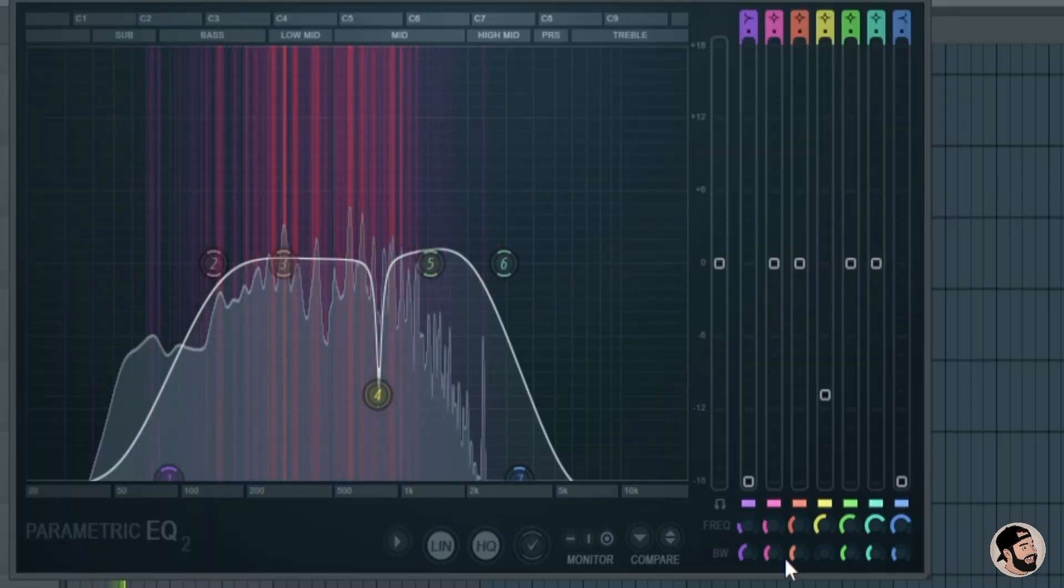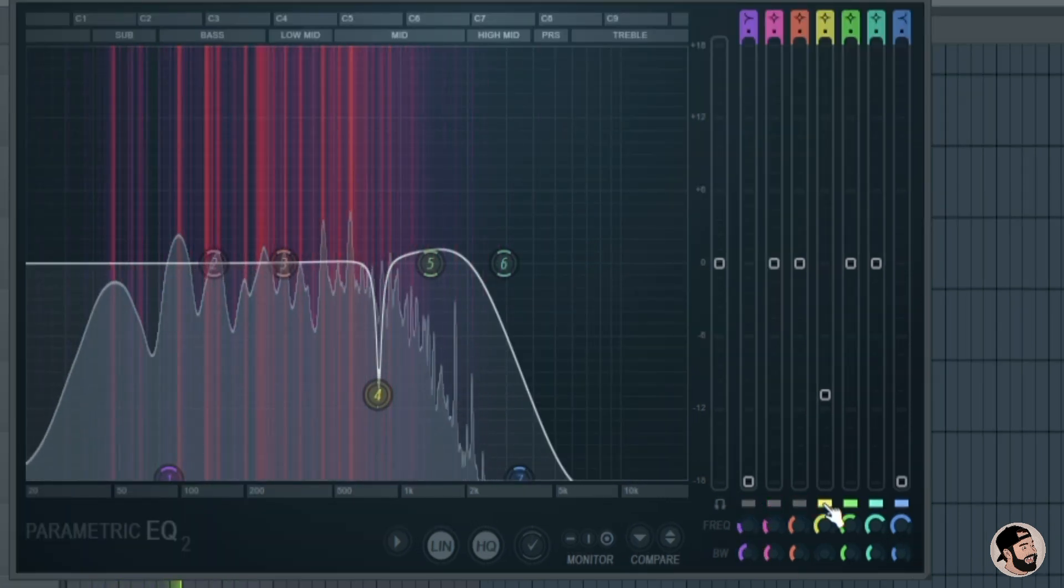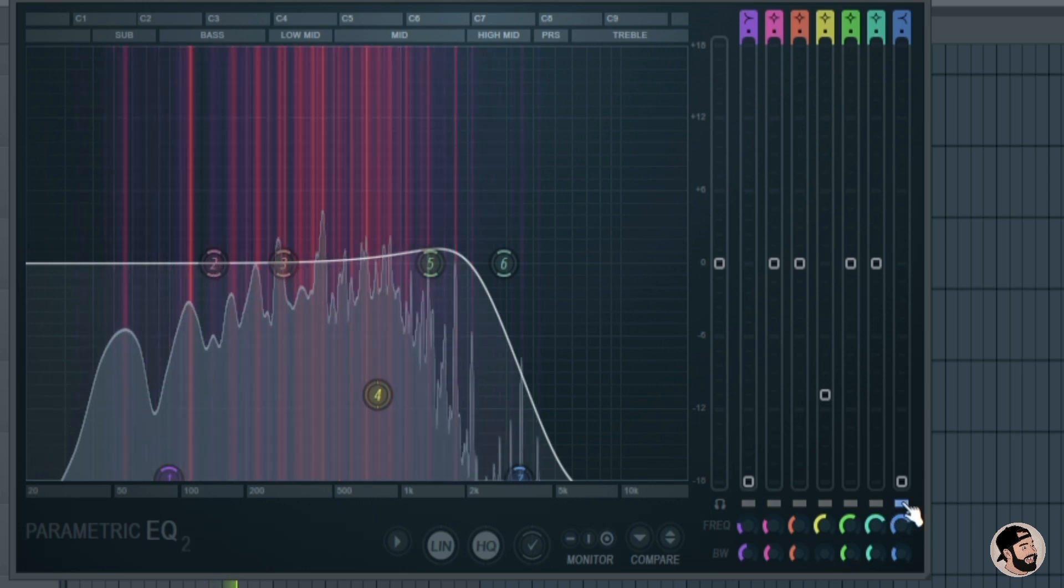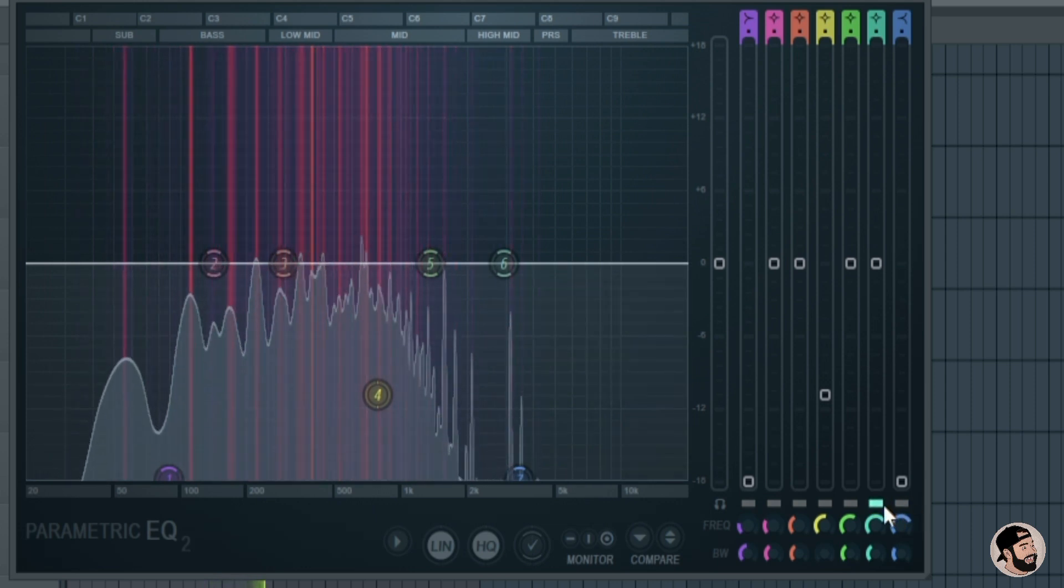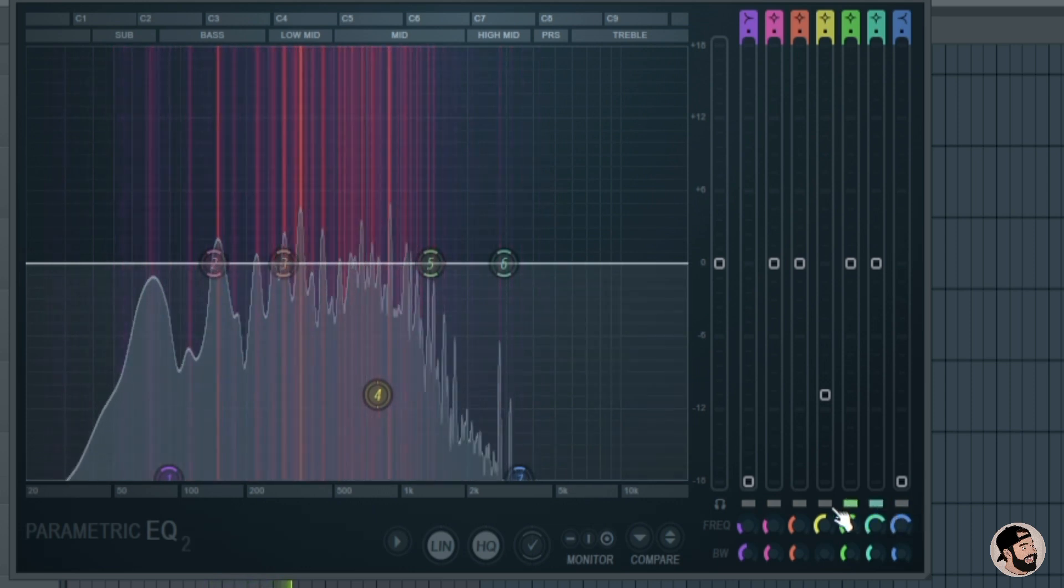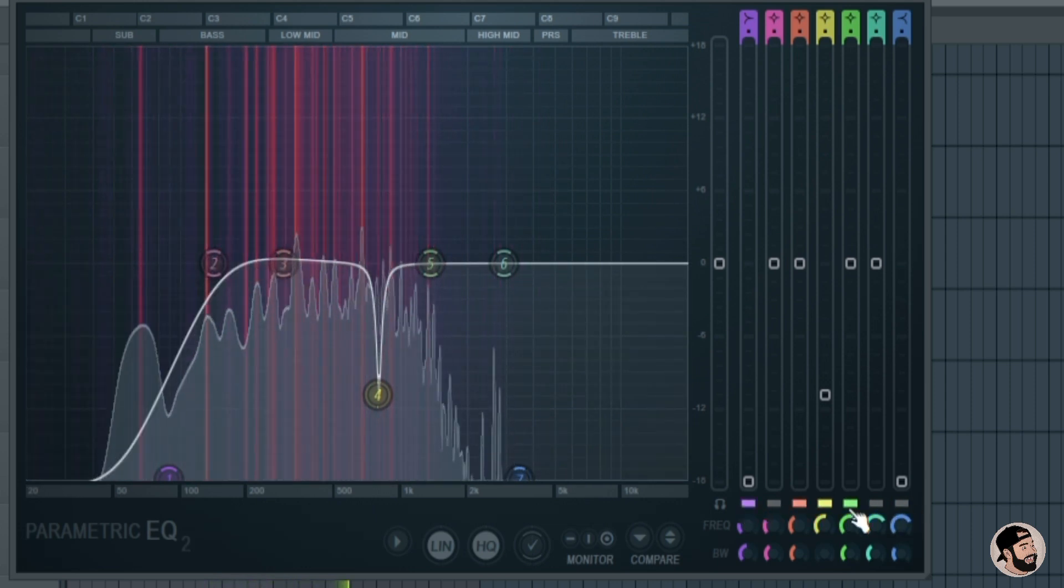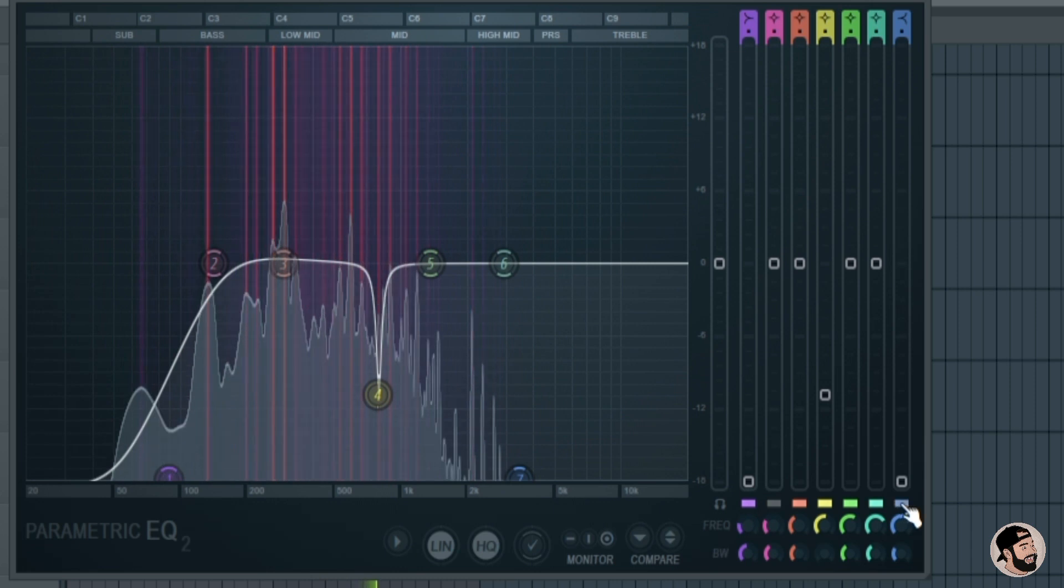Another new feature in the Parametric EQ2 is this mute and solo option in the bottom right hand corner. By turning these on and off, you can solo or mute each frequency band individually.